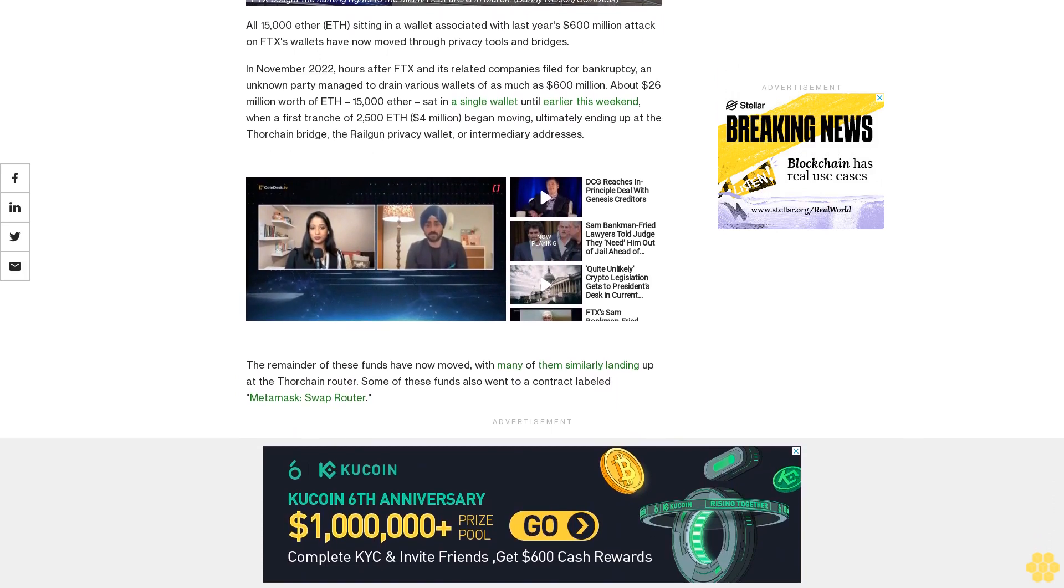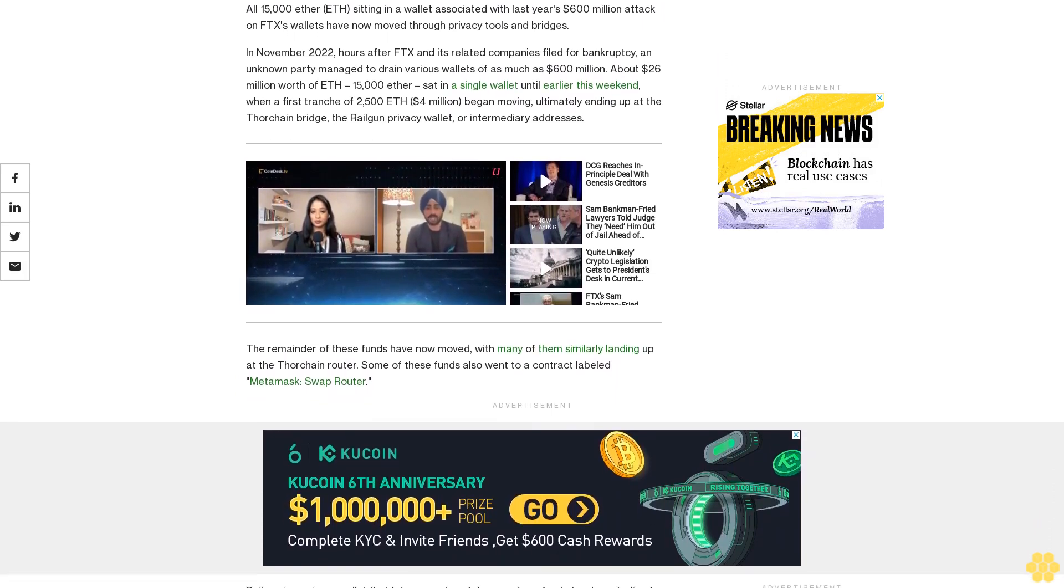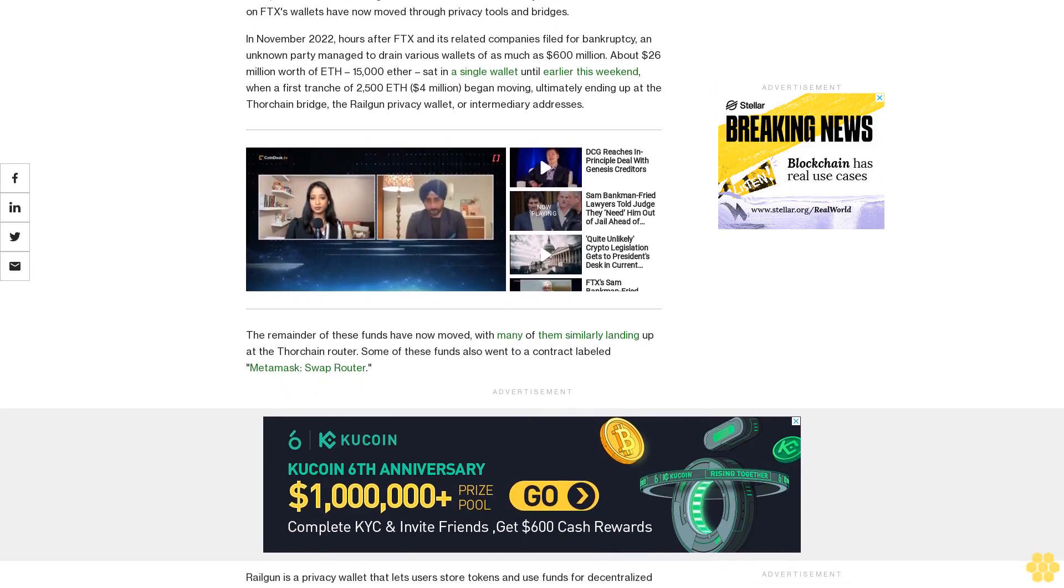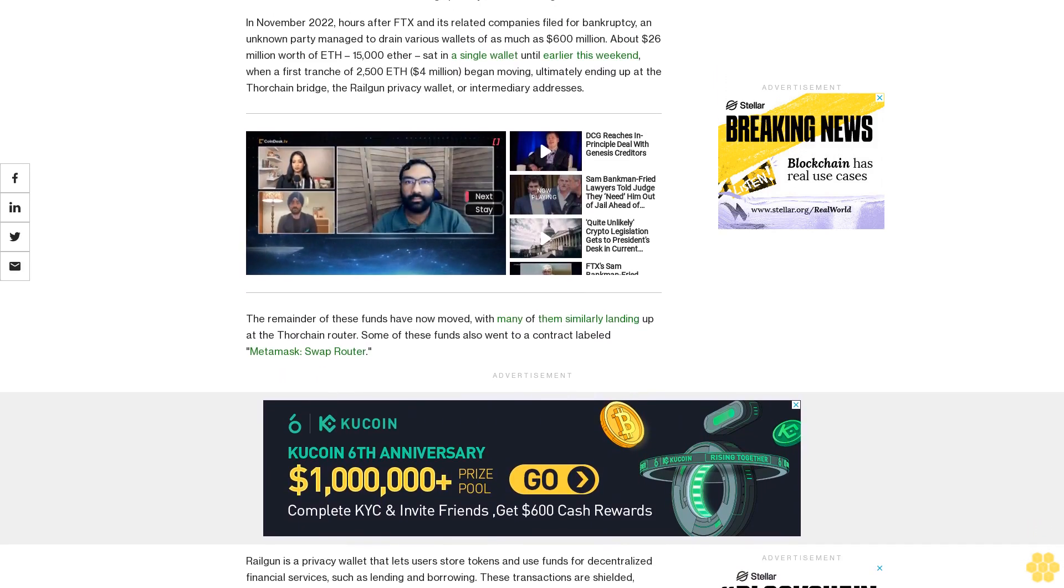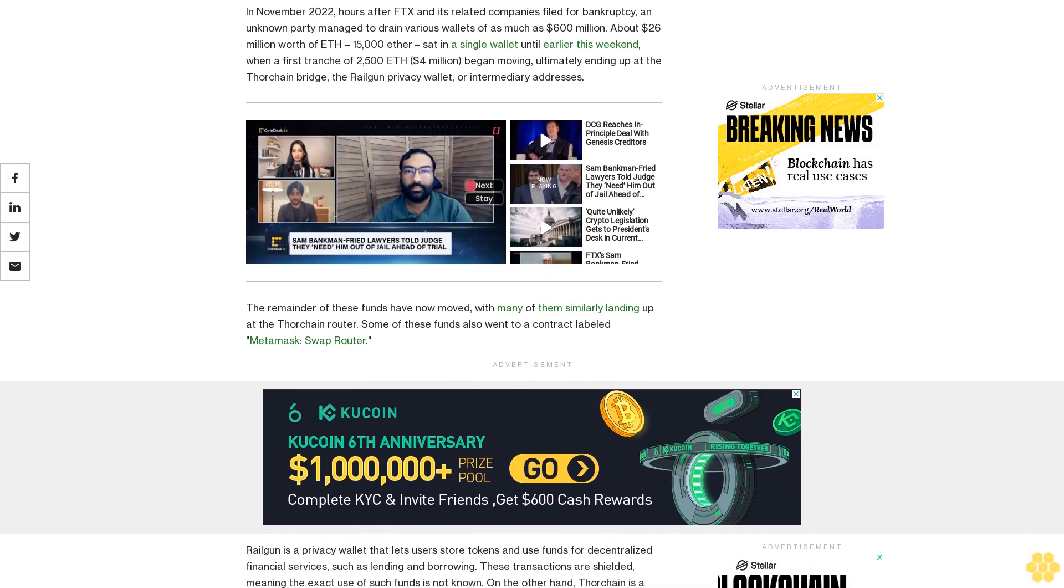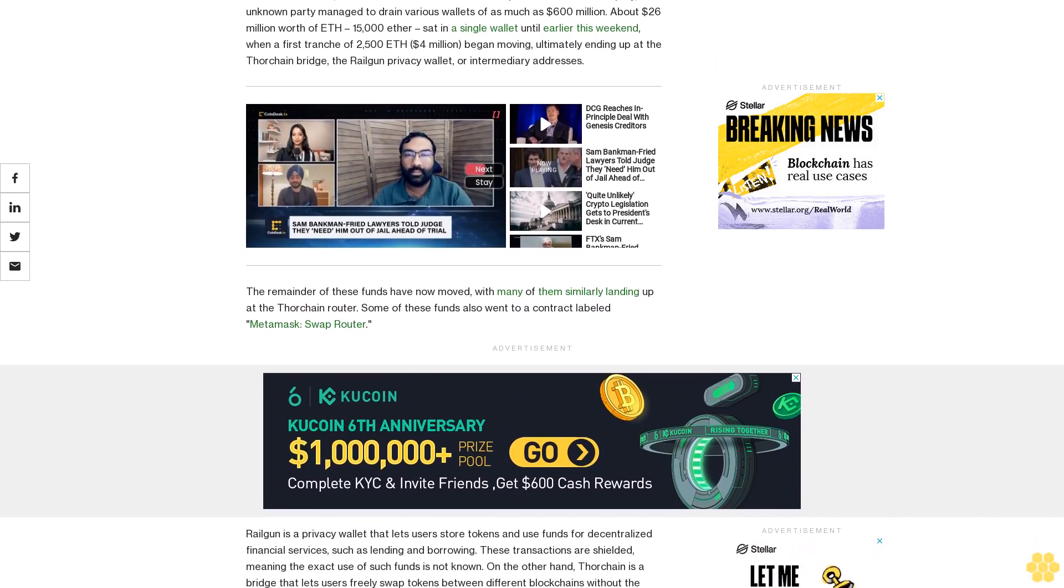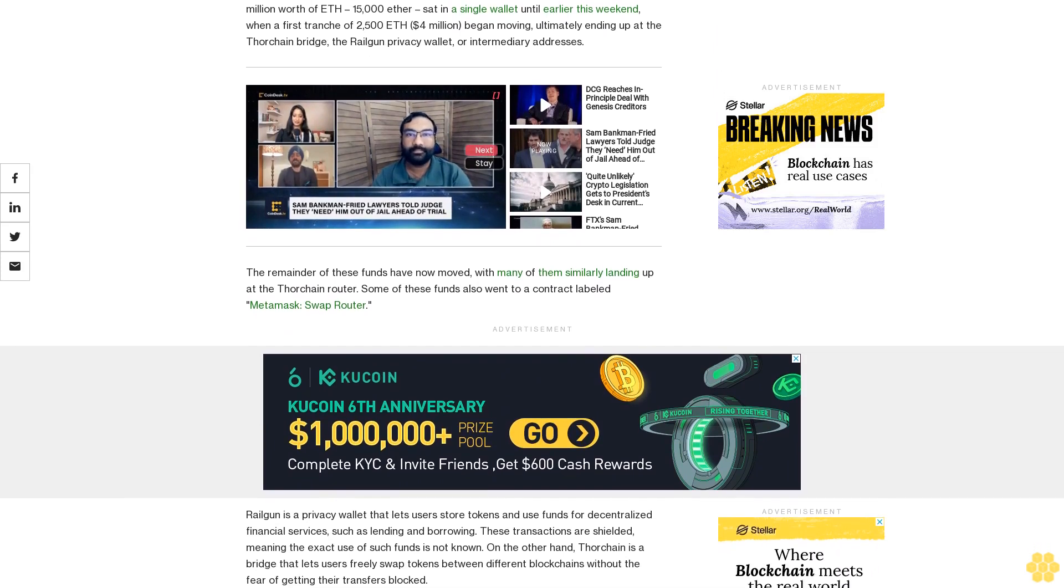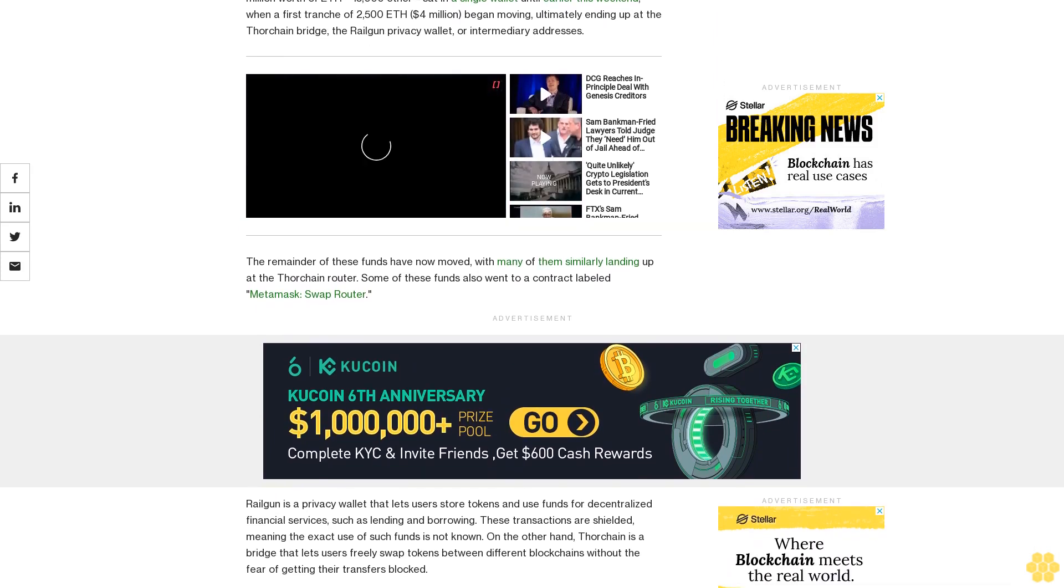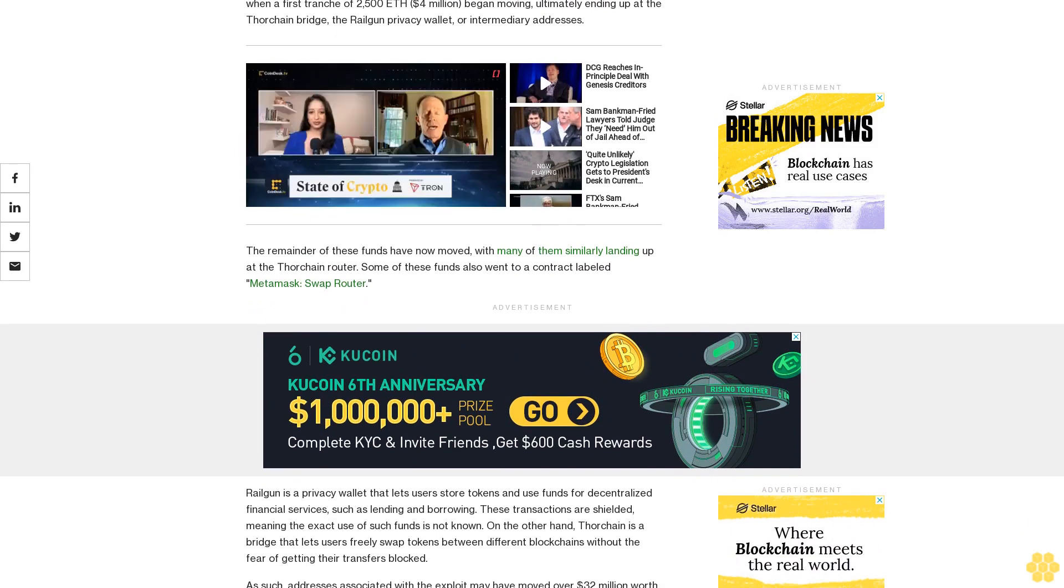Railgun is a privacy wallet that lets users store tokens and use funds for decentralized financial services such as lending and borrowing. These transactions are shielded, meaning the exact use of such funds is not known. On the other hand, Thorchain is a bridge that lets users freely swap tokens between different blockchains without the fear of getting their transfers blocked.